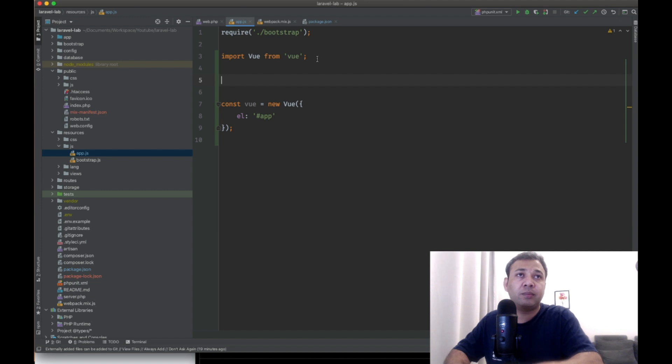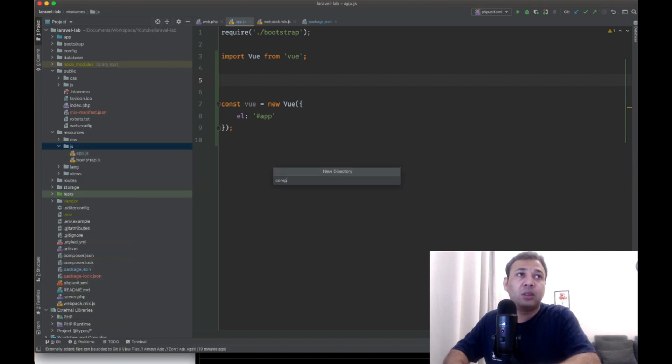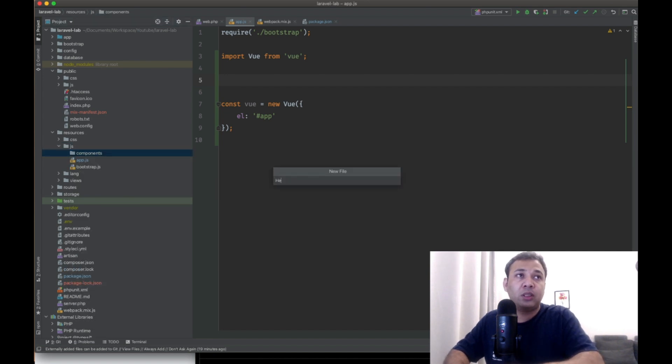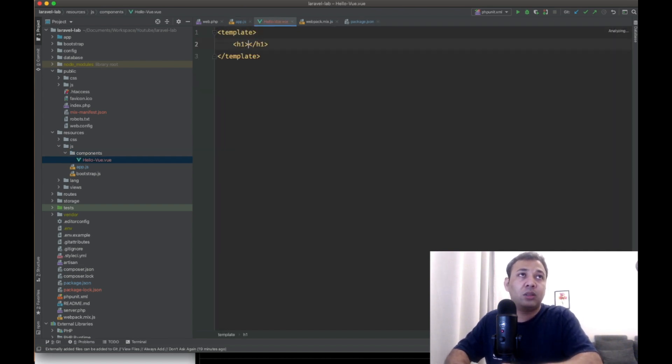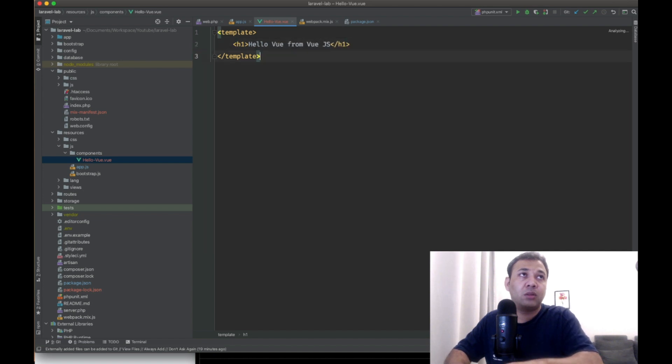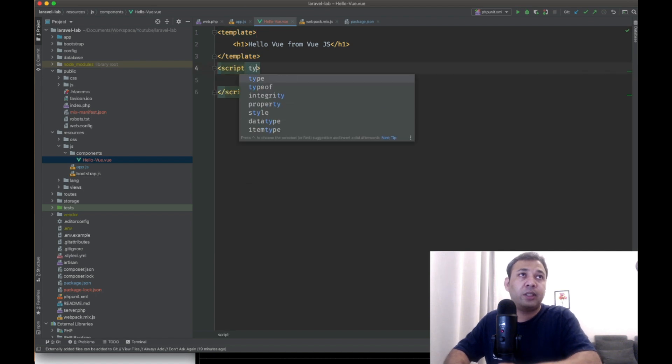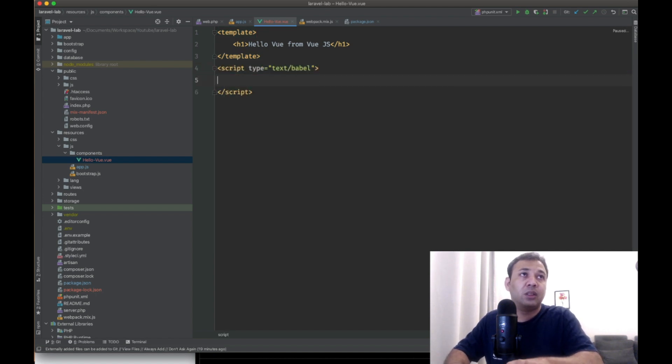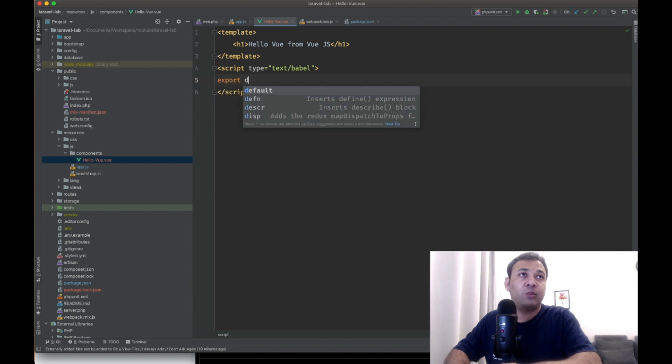Let's name our component HelloVue. Let's write the script tag, just initialize it and export it.